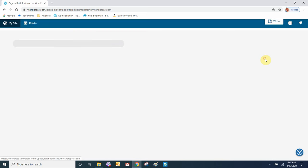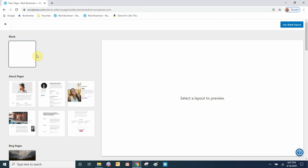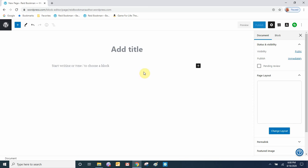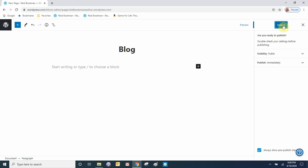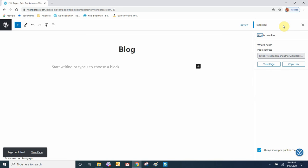Click Add New Page and we'll select a blank page — use blank layout. We'll call this page 'Blog', press Enter, and that's all we have to do to create this page. We'll publish it. Now that we have the blog page published, let's go back to our admin.